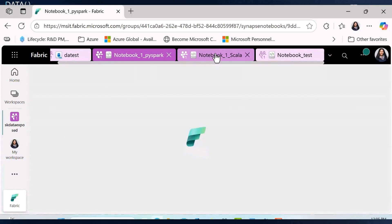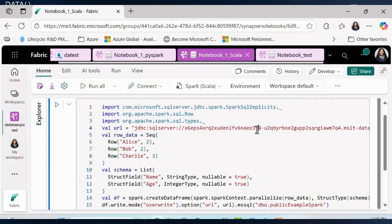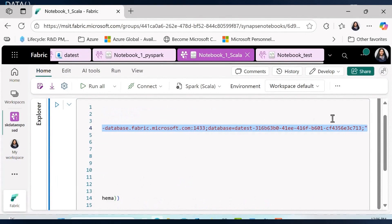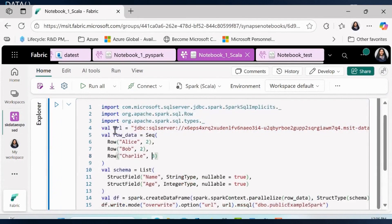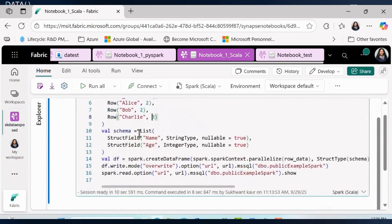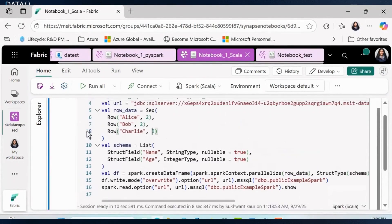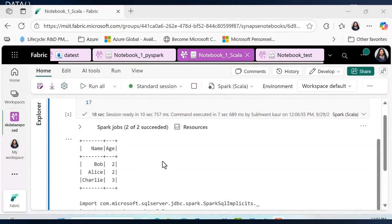In Scala, we need to import three libraries. For the JDBC URL, make sure you're adding port 1433 and the database name. The syntax for Scala involves creating the raw data, defining your schema, creating a DataFrame, writing it to create a new table, adding the data, and then reading it back. Looks like we successfully ran the code, created the table, and got the data back.